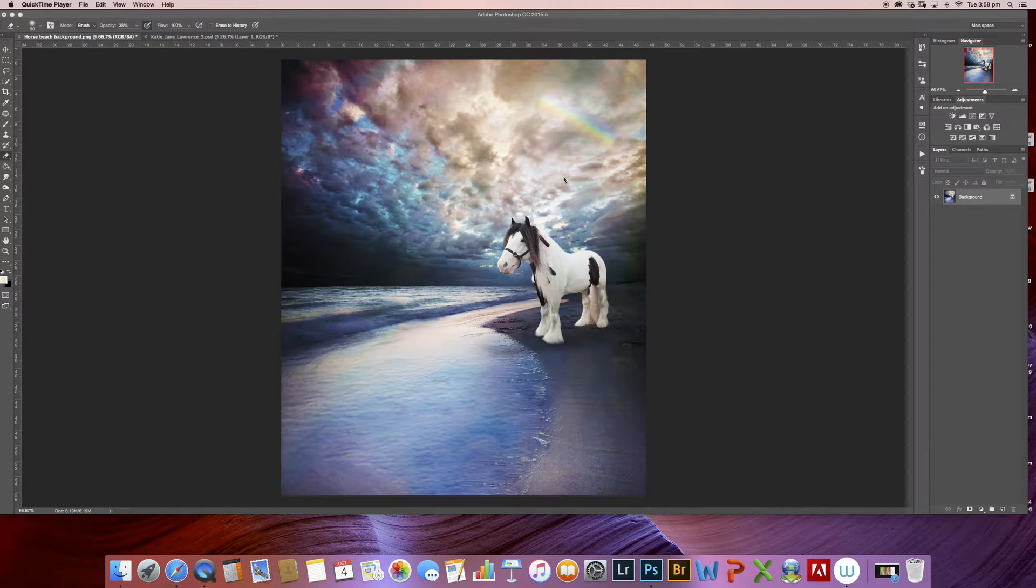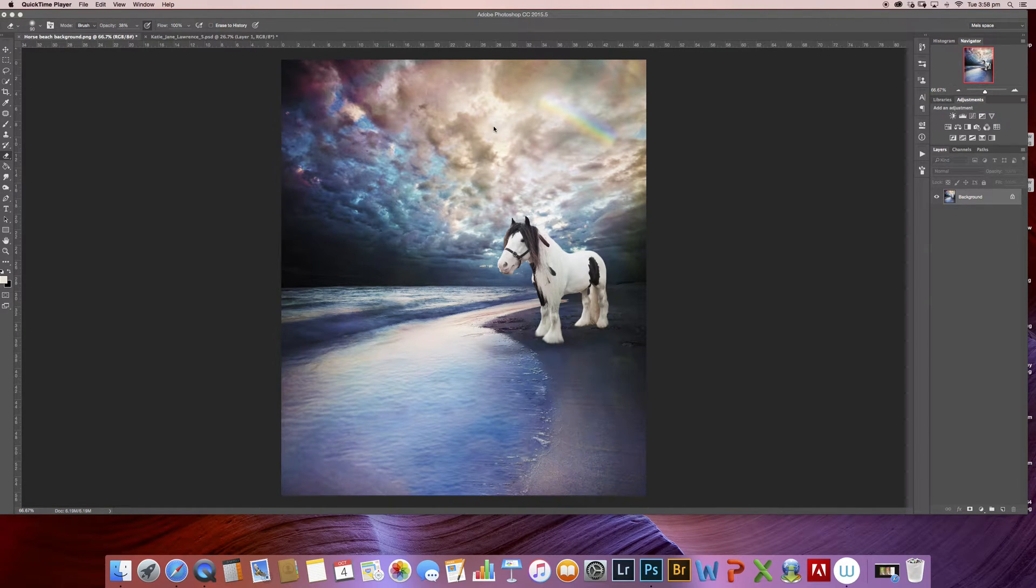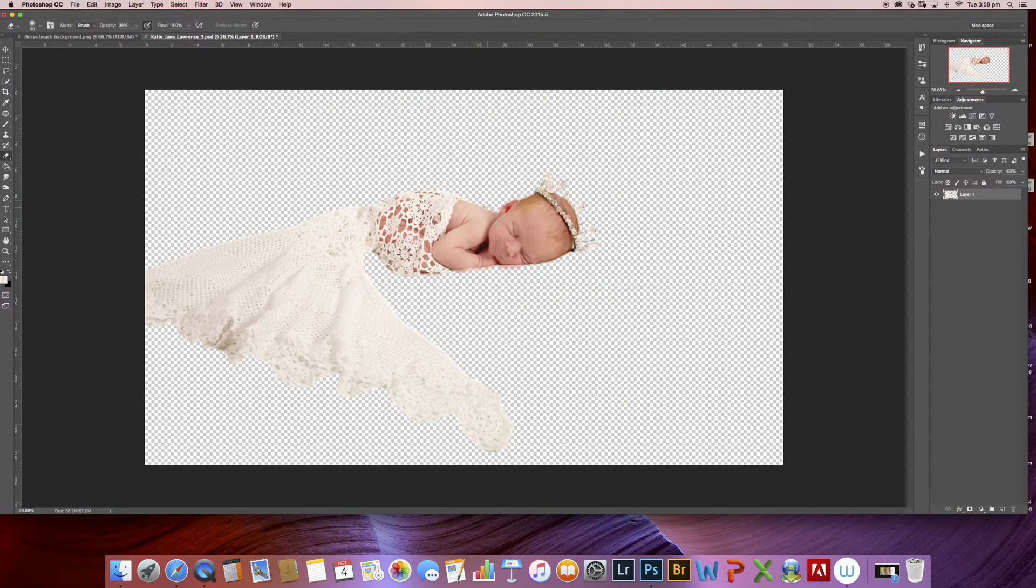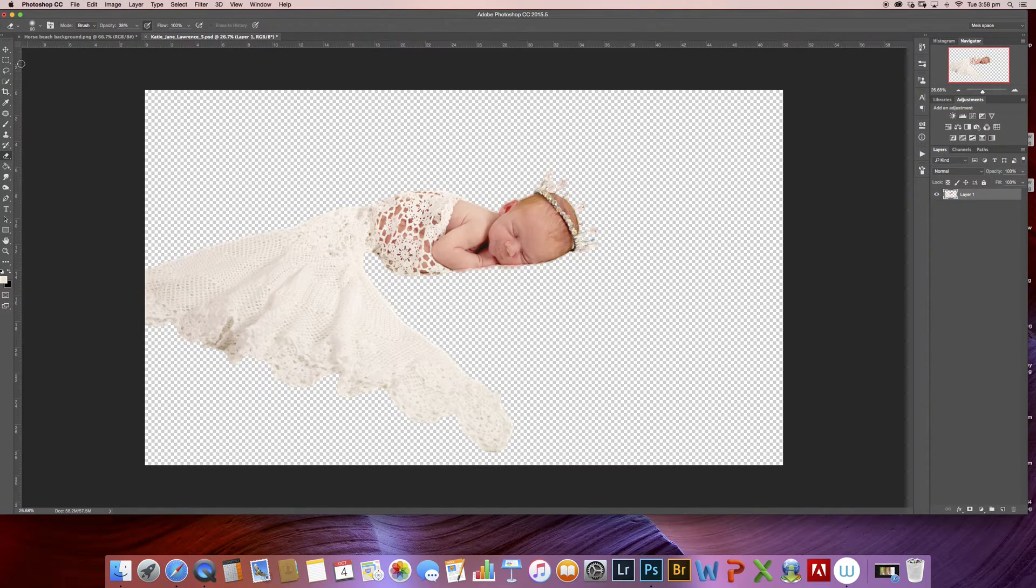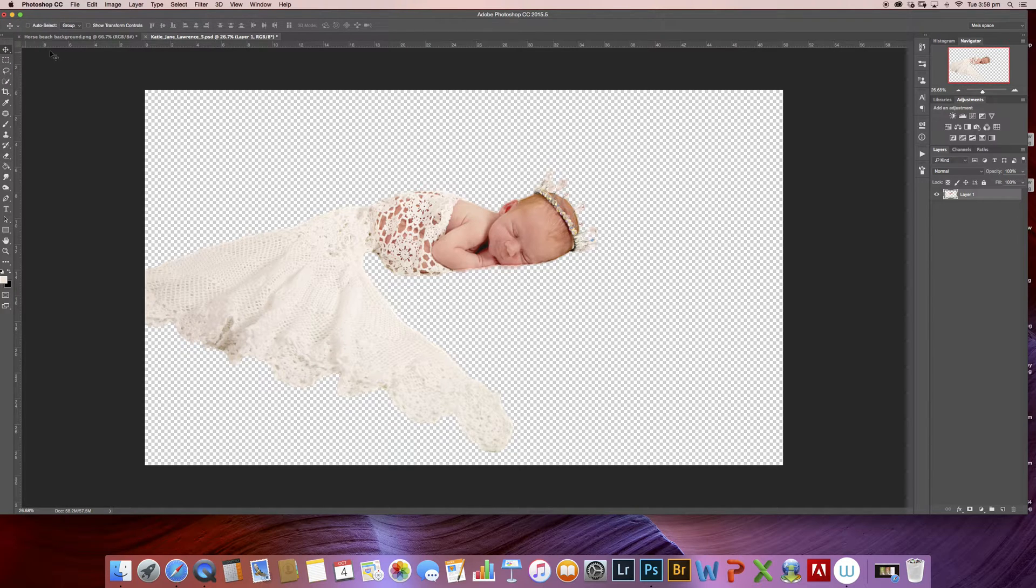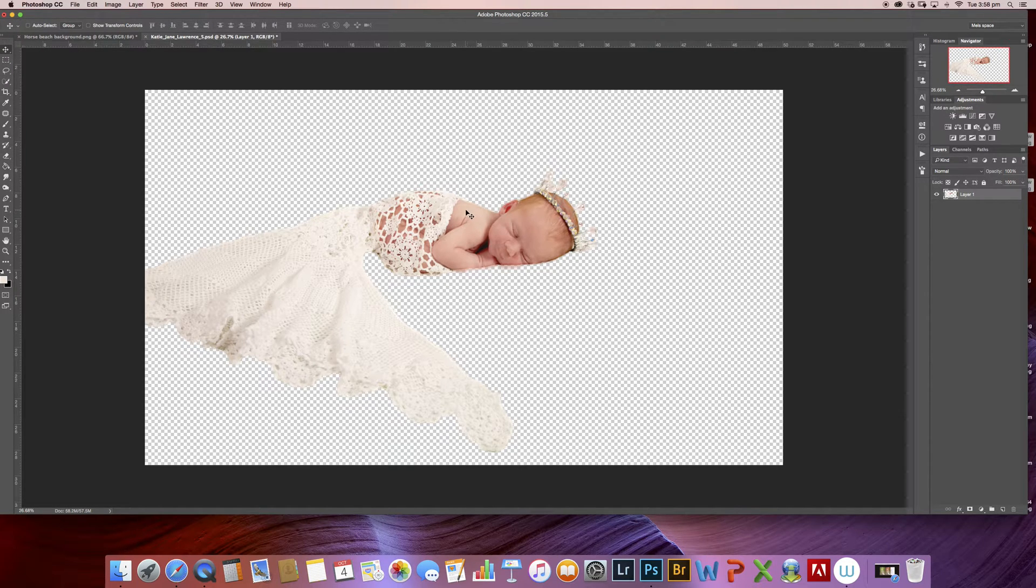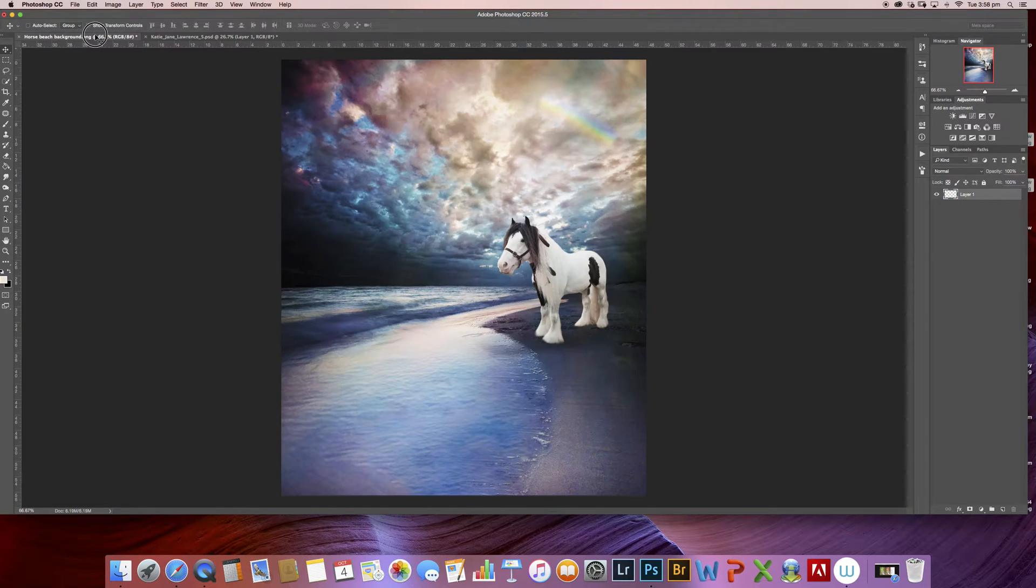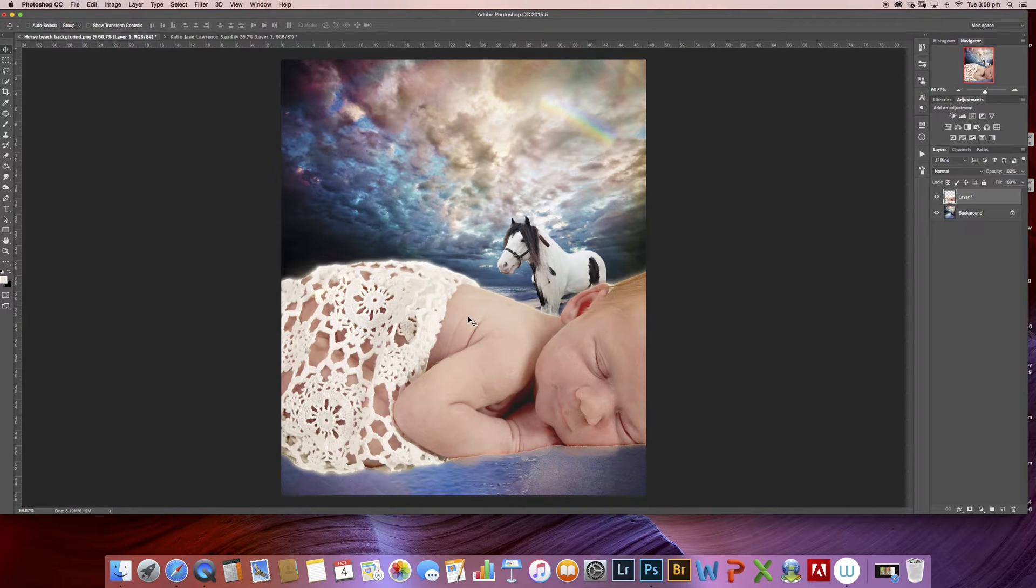Today I'm going to show you how to use my pre-made background here. I'm going to use a pre-cut baby that I have prepared earlier. So to take your subject you simply use your move tool and drag it into your background and drop.